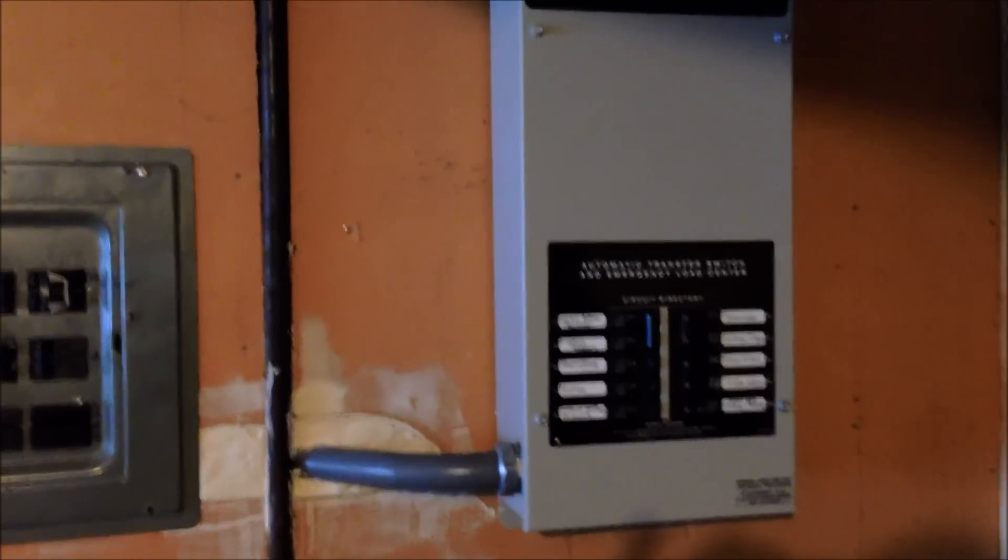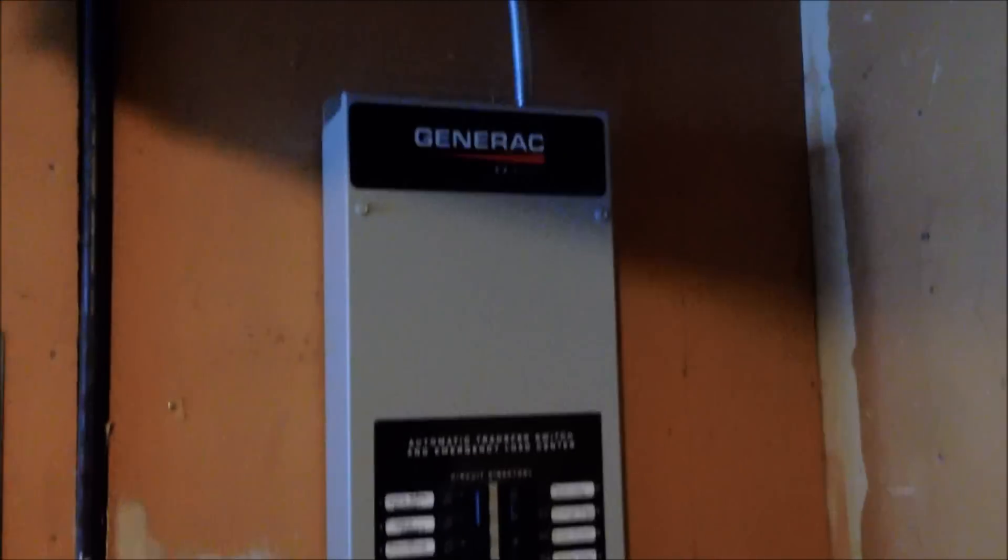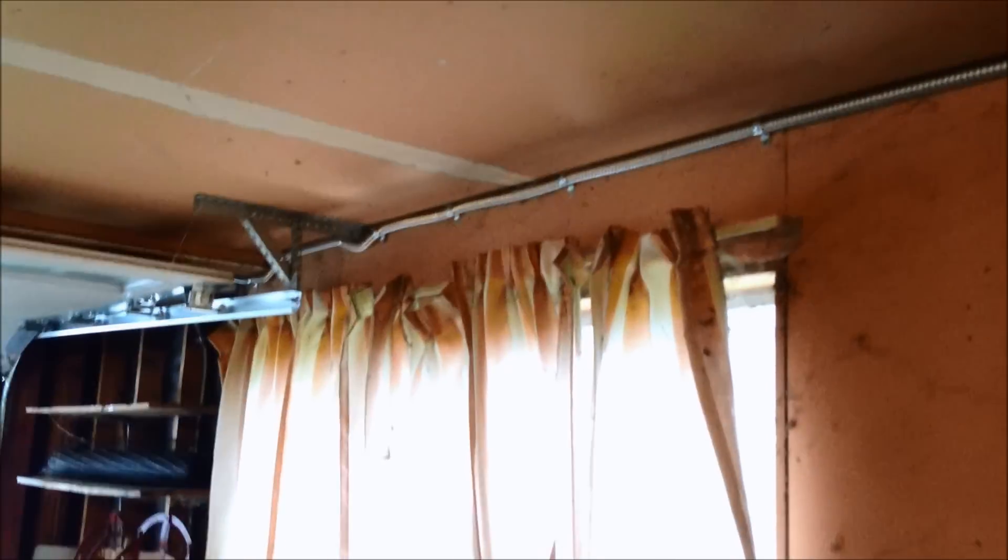Now, this is the automatic 10-circuit transfer switch. The whip is run up top and down outside.